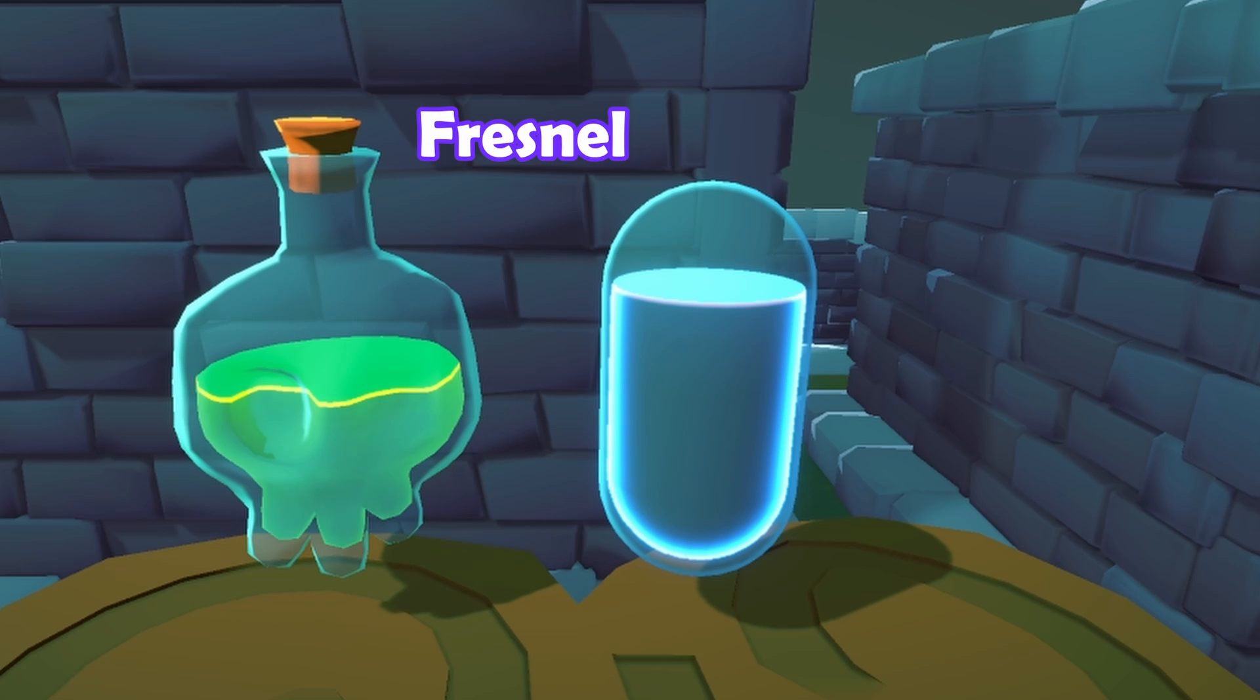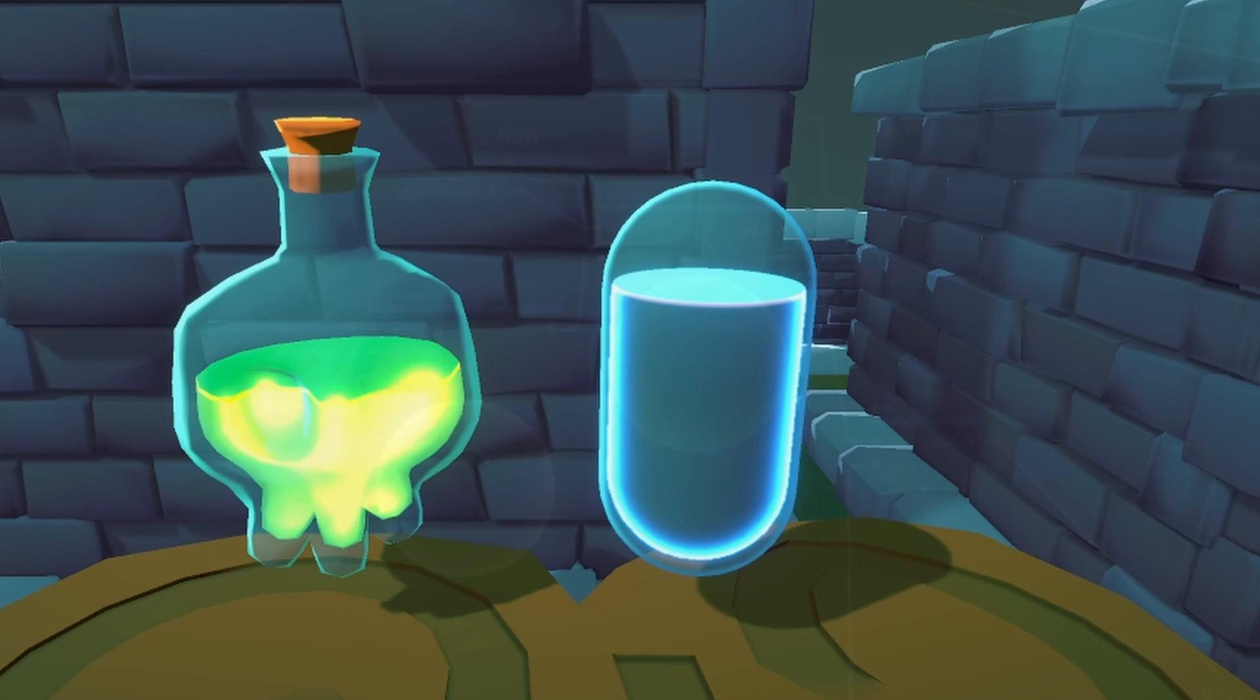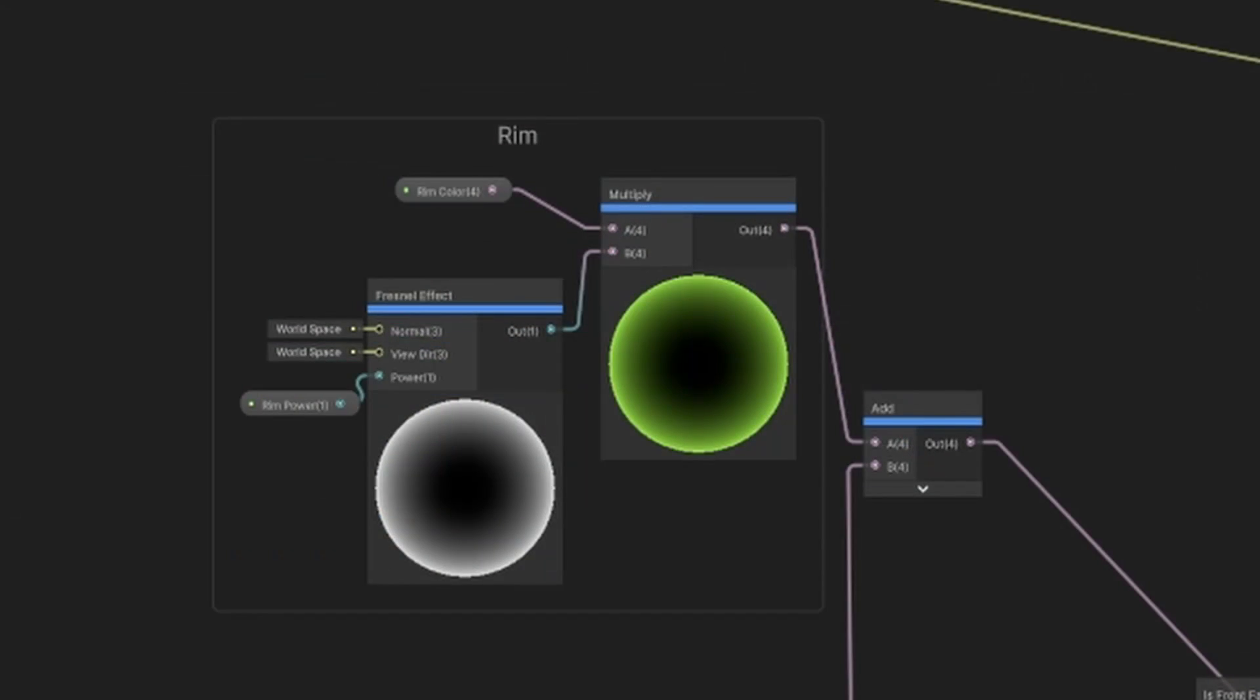Finally, add in a nice glowing rimlight effect by using the Fresnel node and multiplying with a color.